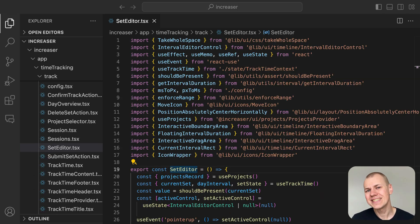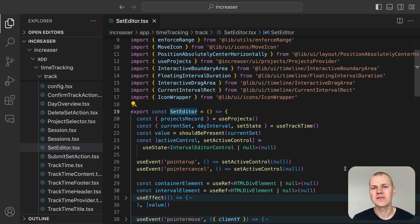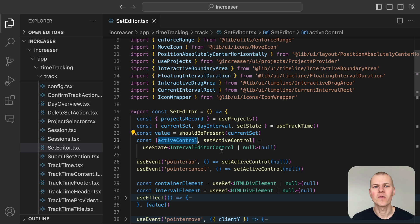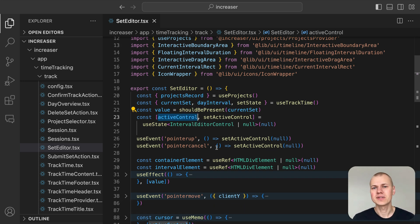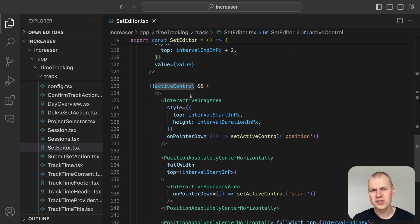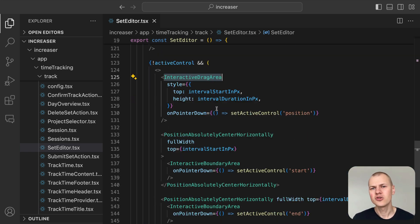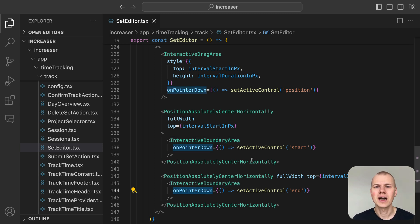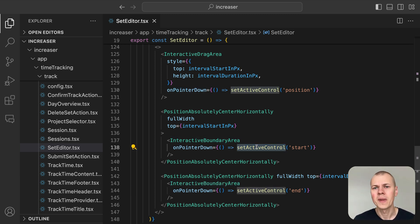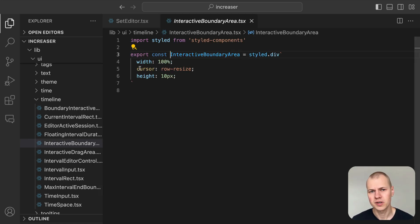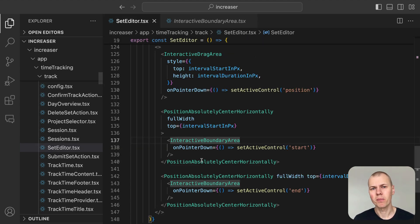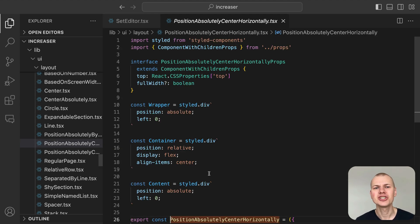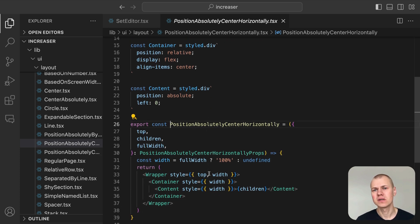For editing sessions, we have the Set Editor component. When a user interacts with a session, the active control state changes to one of three values: position, start, or end. Each state renders interactive zones that mainly change the cursor appearance to indicate their function. These zones capture the pointer down event and adjust the active control state accordingly. They don't have a specific visual design, but provide feedback to the user through the cursor change. The Position Absolutely Center Horizontal component makes it easy to position an element horizontally in the center. It wraps the content in nested styled components for precise alignment.